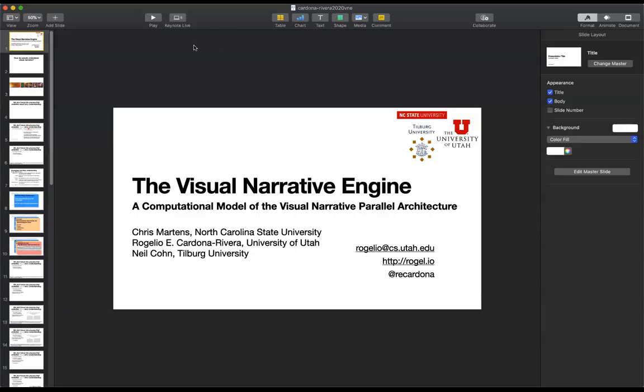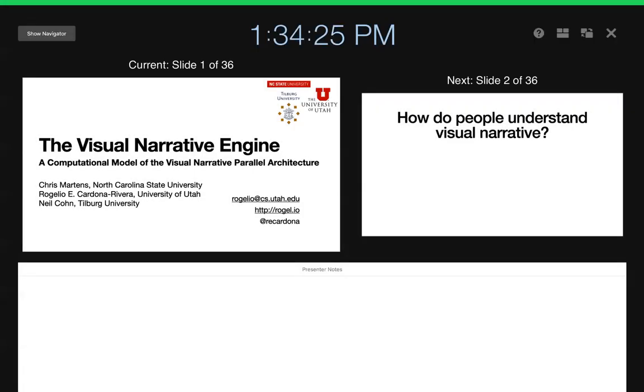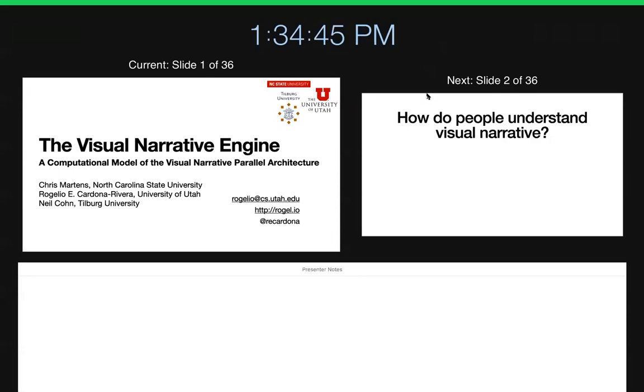Okay, I will try not to mess this up in a way that betrays that I am a computer scientist, I swear. Can everyone see that? Is it visible? Yes, okay, thank you. So as Adam was saying, my name is Rogelio Cardona Rivera. I'm currently an assistant professor in the School of Computing and the Entertainment Arts and Engineering program at the University of Utah.